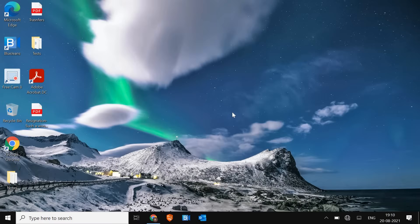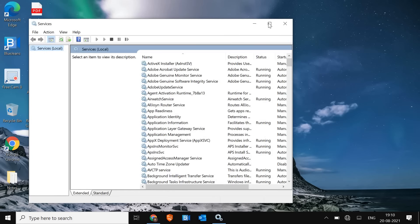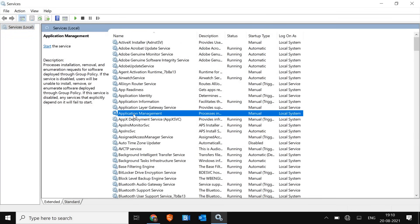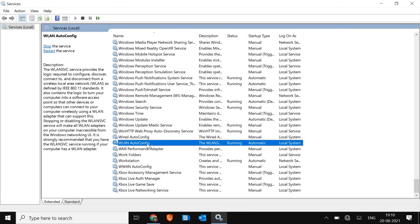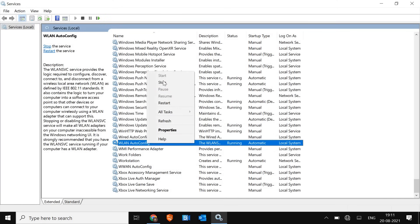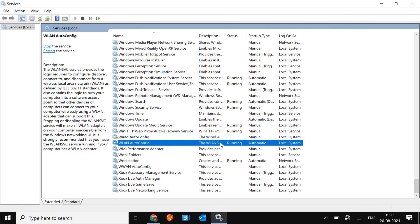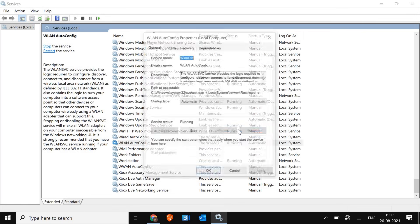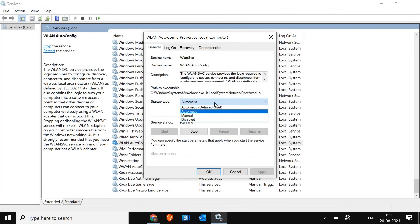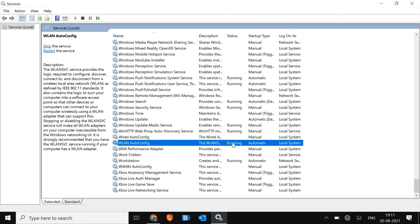A new window will appear. Maximize it, select any application, and press W to jump to the W section. Look for WLAN AutoConfig. Make sure this service is running. If it's not, click Start, make it active, then right-click and go to Properties. Select Automatic, click Apply, then OK, and restart the computer to see if it's working.